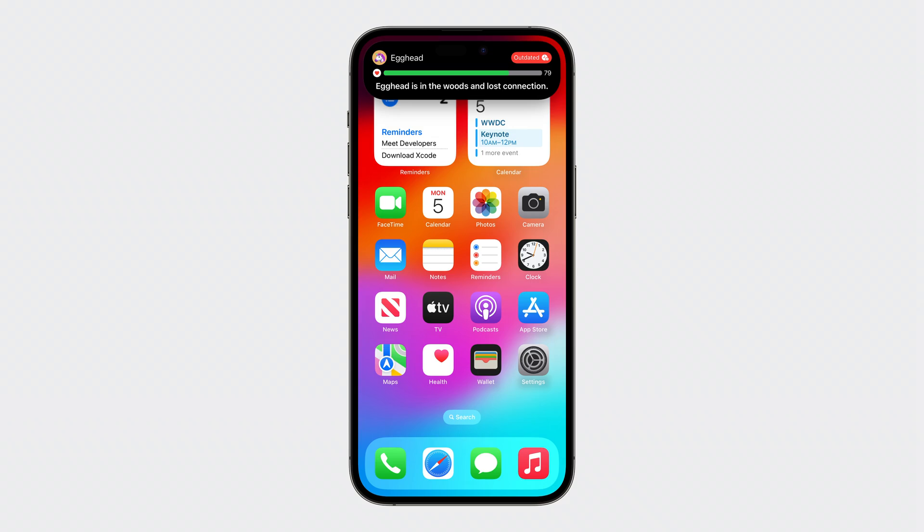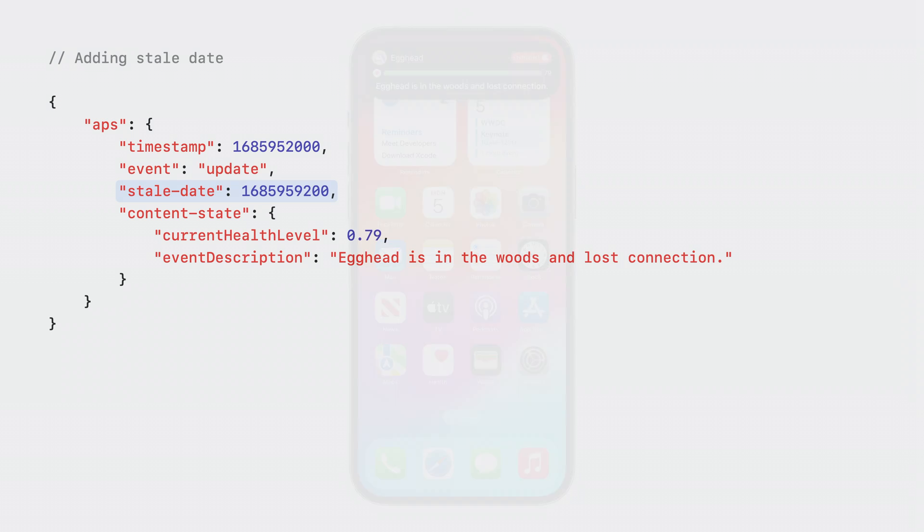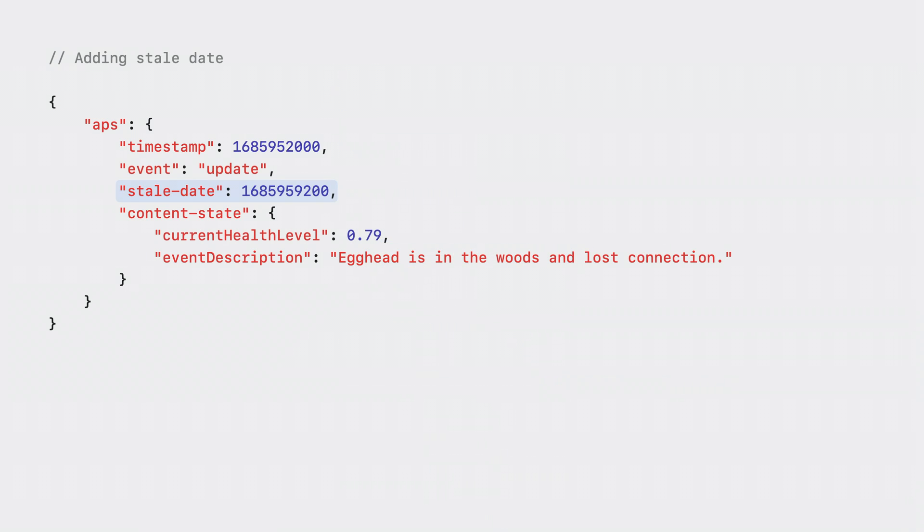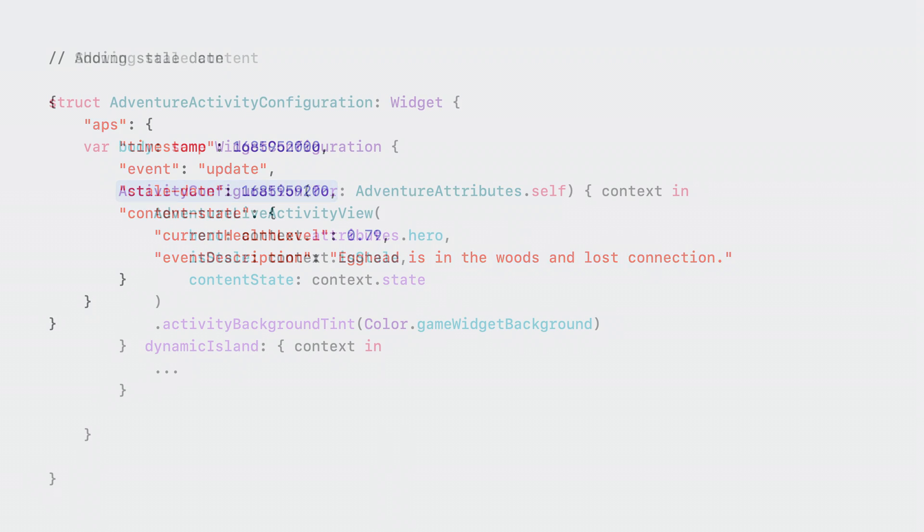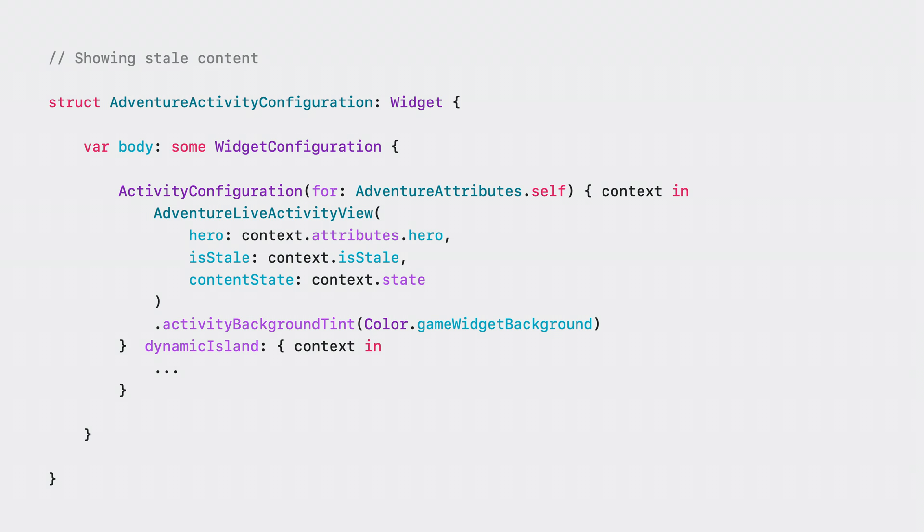Sometimes, the user's device can fail to receive push notifications. And the adventure live activity might still be displaying an out-of-date health value. In these scenarios, I would like to warn the user in the live activity UI that it might be displaying inaccurate information. To achieve this, I add a stale date field to the payload. The system will use this date to decide when to render your stale view. I can provide my stale view from the activity configuration declared in the widget extension. All I have to do is make my view react to the value of the is stale property on activity view context.